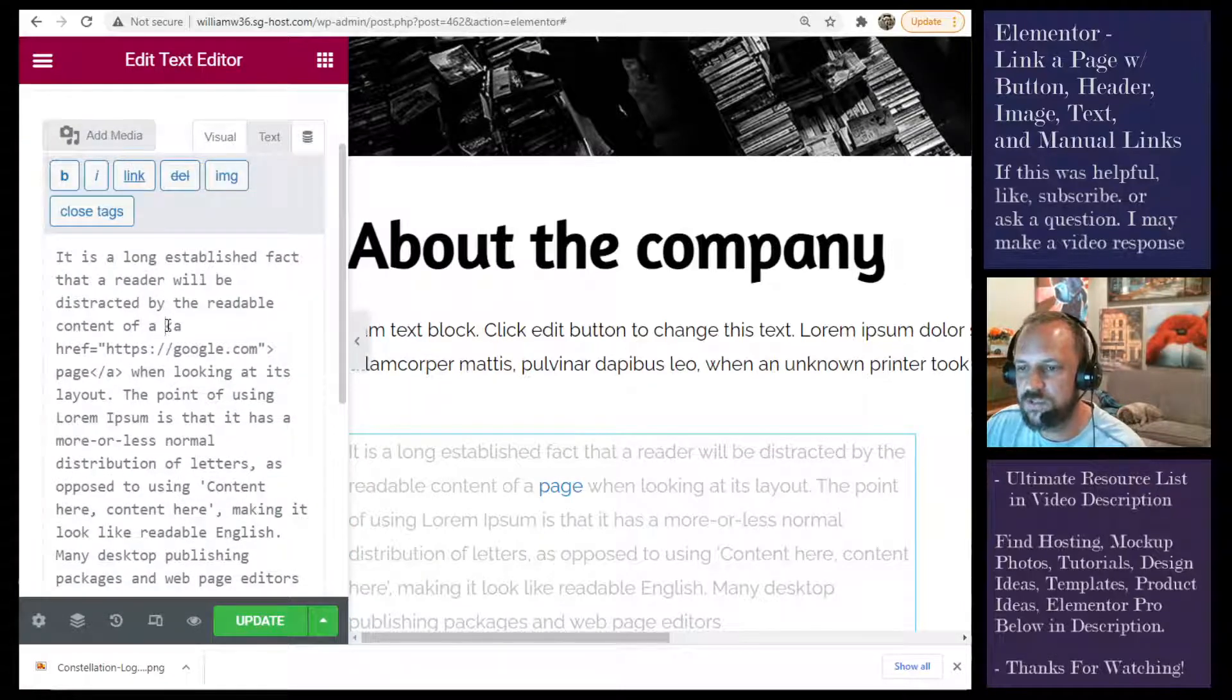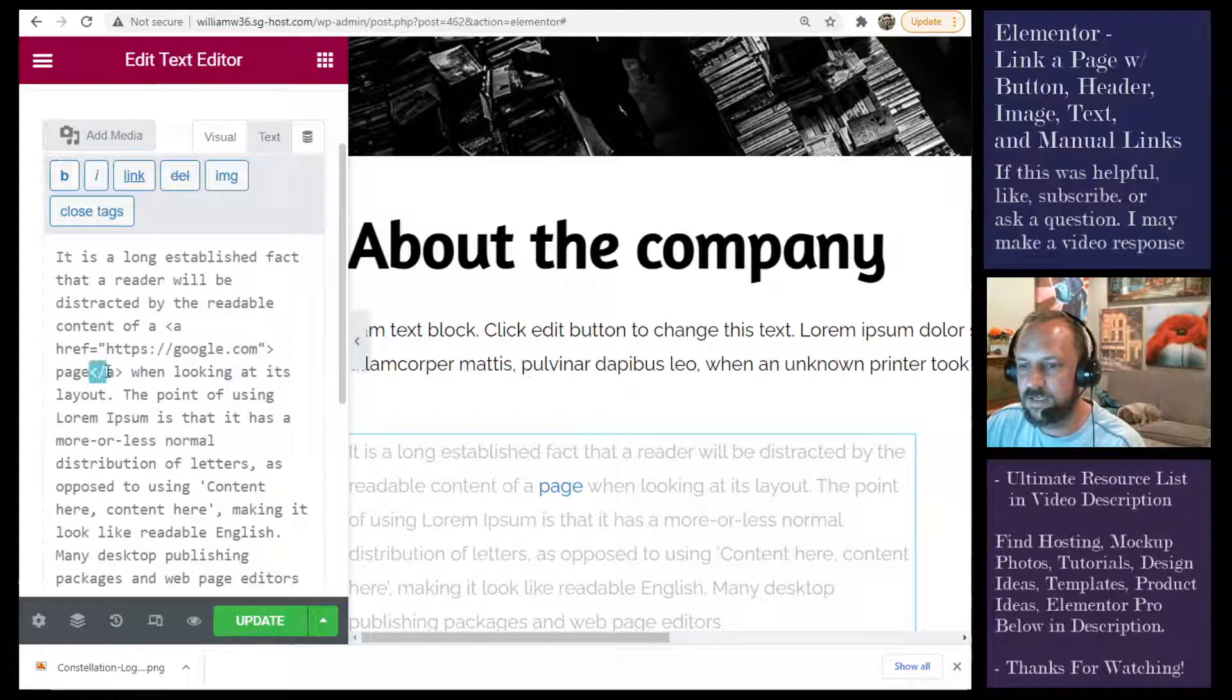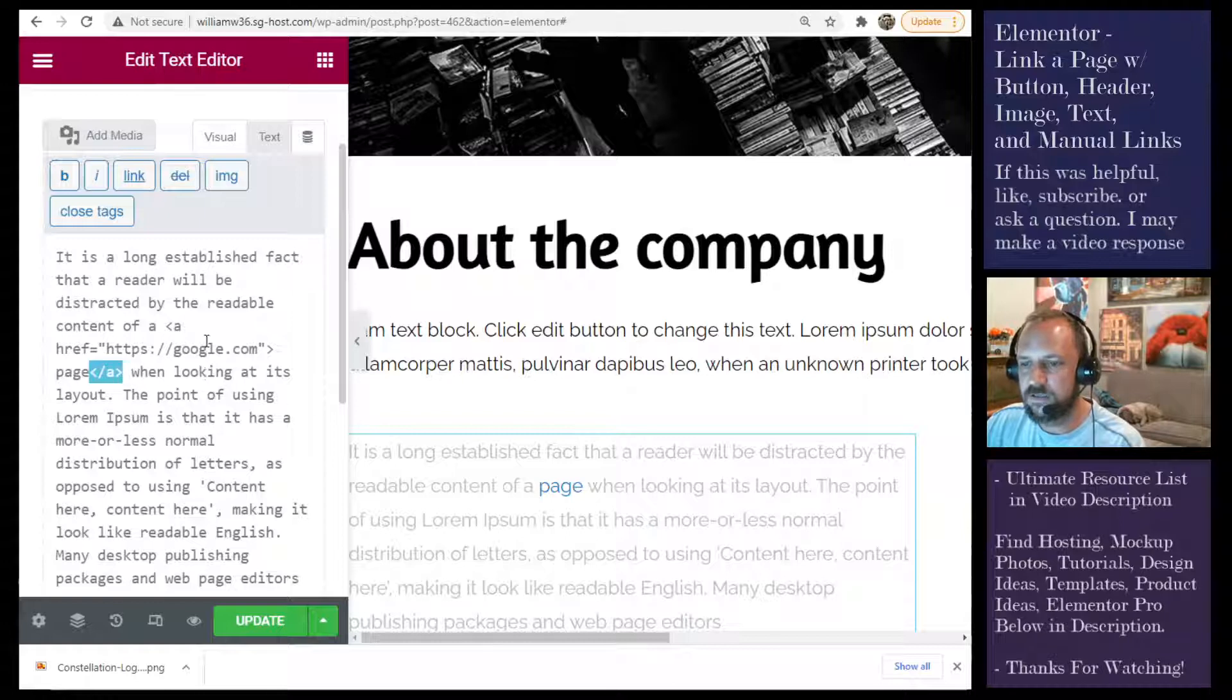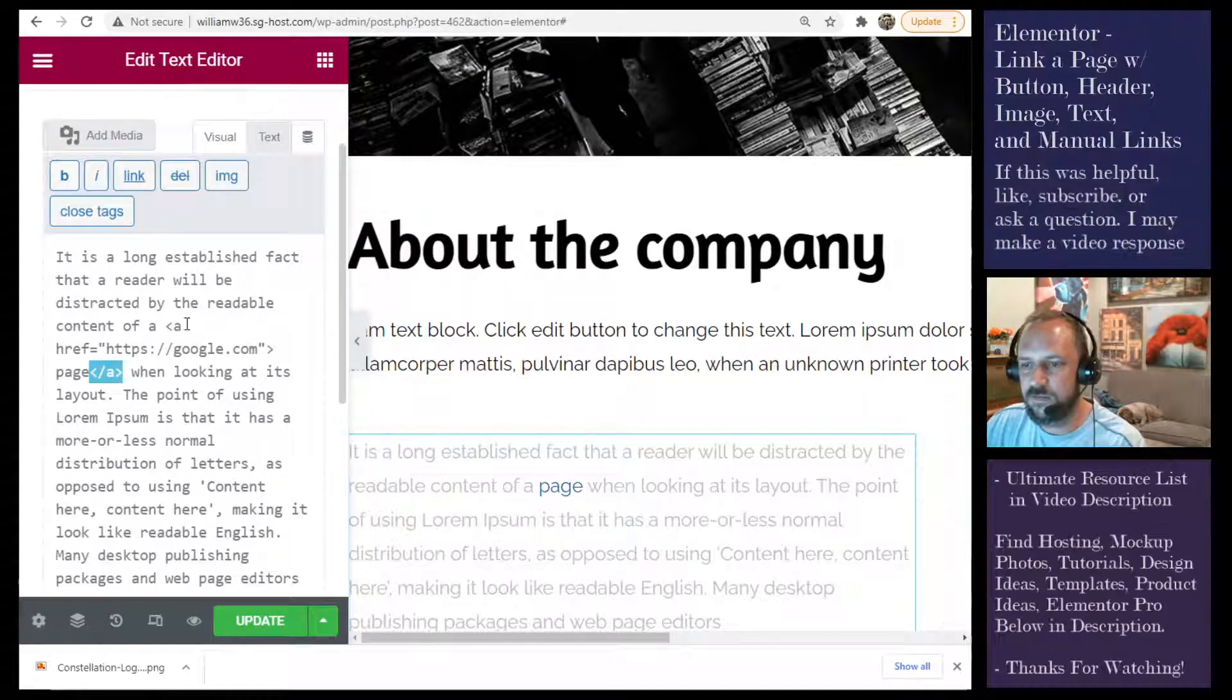So you'll see there's an A tag here. And then the ending A tag here. And then it surrounds the text that you want to be highlighted.